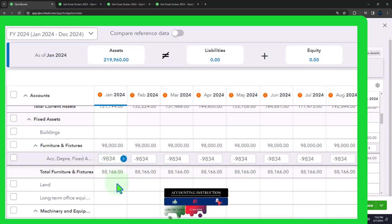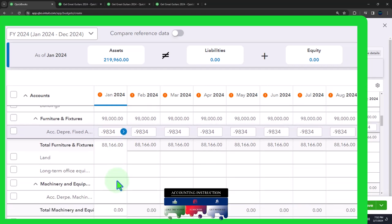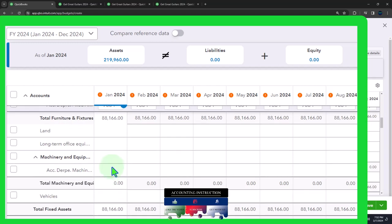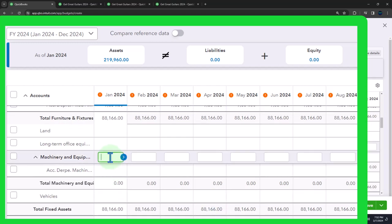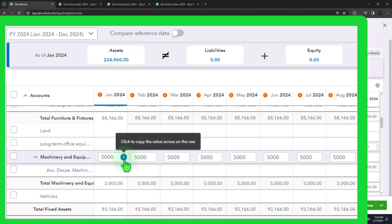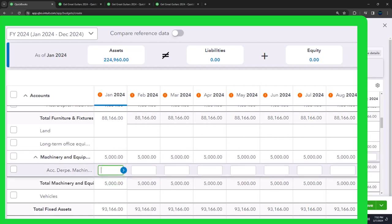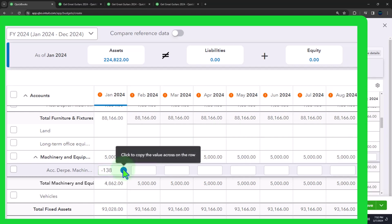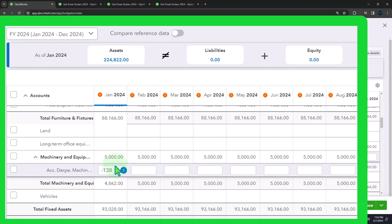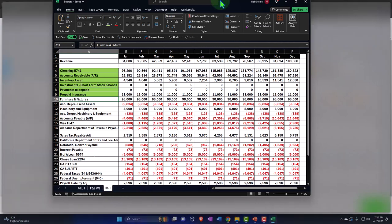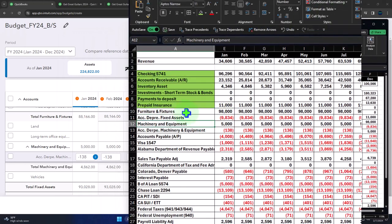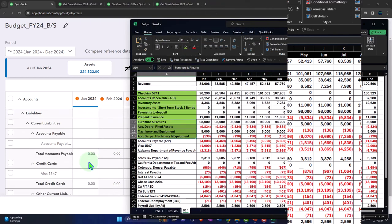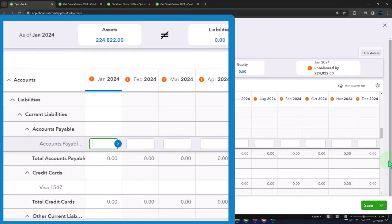Then the machinery is on the books for 5,000 - copying it across - and then its related accumulated depreciation, negative 138. That negative will often throw people off, because the contra asset - people often have a problem with the contra asset. That's what accumulated depreciation is. Then accounts payable is going to change as we go. So we're going to the liabilities, accounts payable, and we'll plug those in.